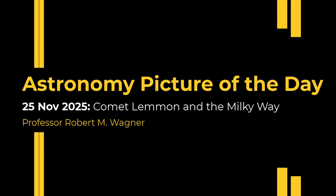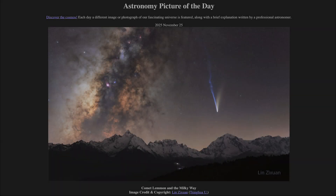Greetings and welcome to the Astronomy Picture of the Day podcast. Today's picture for November 25th of 2025 is titled Comet Lemon and the Milky Way.